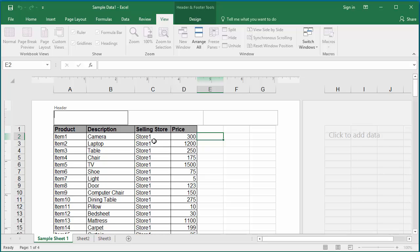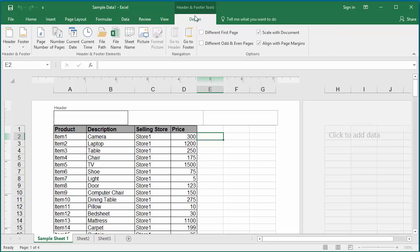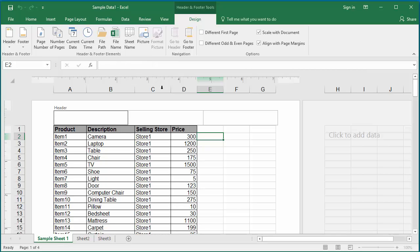Under the Header and Footer Tools tab, there are some buttons: page number, number of pages, current date, current time, etc. Page number can be added to the right section of the header. Click on the right section of the header and click on page number. You can see Excel populate ampersand-page, which is known as an element code.